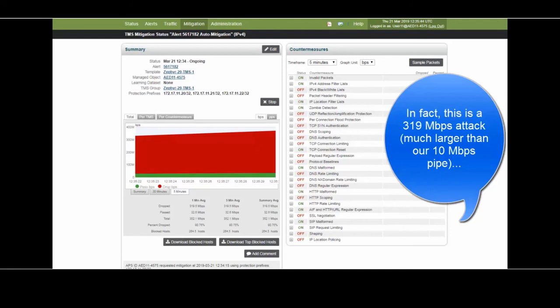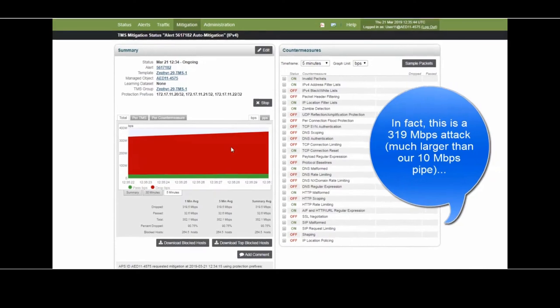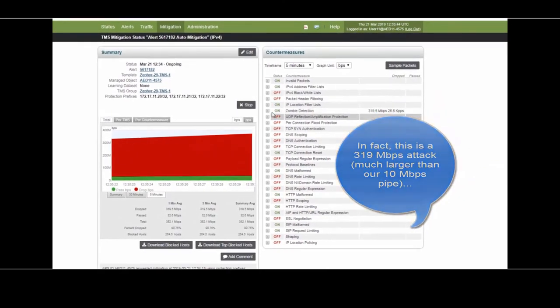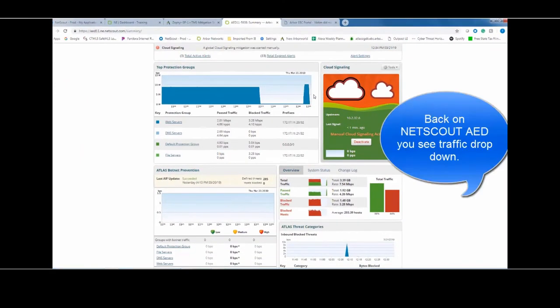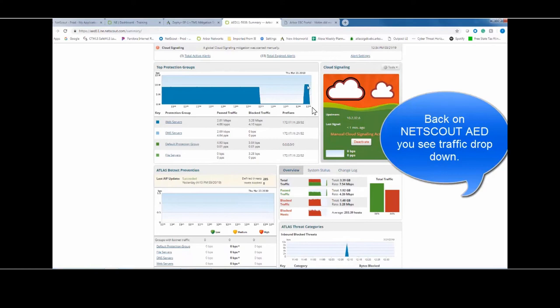So what we can do here is start the mitigation effort up in the cloud, which it did automatically. But now what you see is this little bit of a drop-off. This is just the tail end of this attack, which means that the attack traffic is now being mitigated up in the cloud. In Arbor Edge Defense, back on the premise, we see the drop-off of this attack traffic, which was much higher than 10-meg, was up over 300 megabits per second.